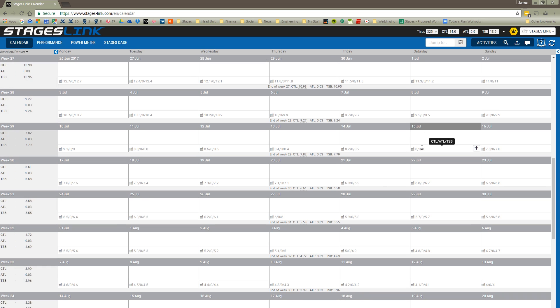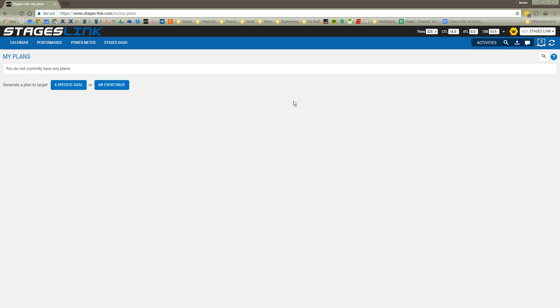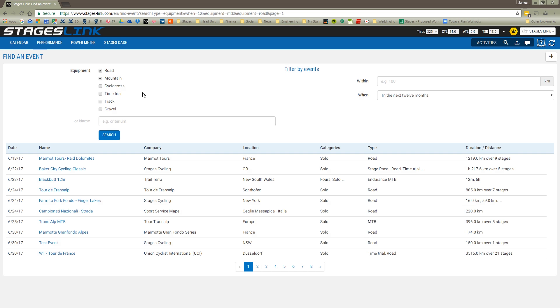We have no training available to us at this point. I'm going to go back to My Plans and choose whether I want to go for a specific goal like I did previously, or in this case, let's choose an event that we're going to do. I can look for any number of different events. I can use a time range as a search function. I can use the name of the event as a search function. We are supporting the Farm to Fork Grand Fondo series that takes place mostly on the east coast of the U.S.